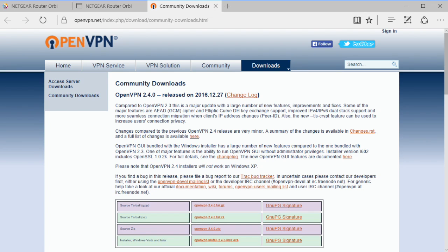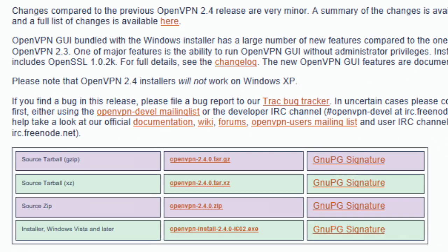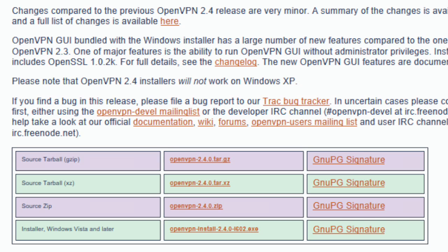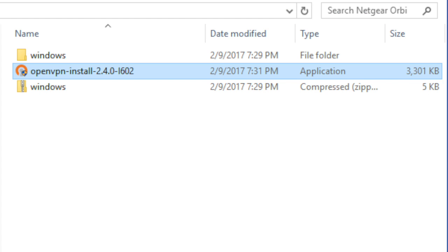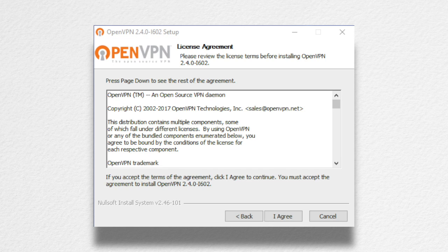For Windows, go to the Community Downloads section and download the latest stable version of the VPN client from OpenVPN.net. Download the Windows installer by clicking on the install.exe file. Locate the file and double-click it to begin the installation process.